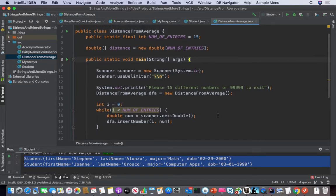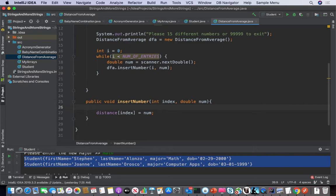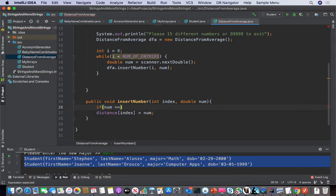Let's think about it from the perspective that the distanceFromAverage class is going to have a couple of member variables. One of them is a constant called numOfEntries. One of them is an array called distance. And then it has a mutator method called insertNumber. insertNumber is just taking the index and a number and inserting it.